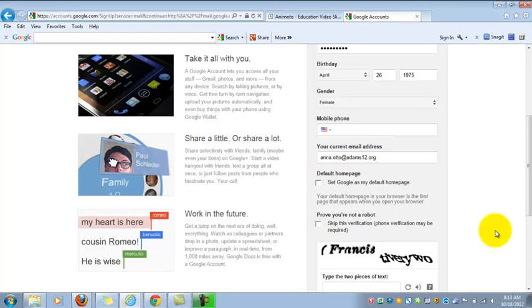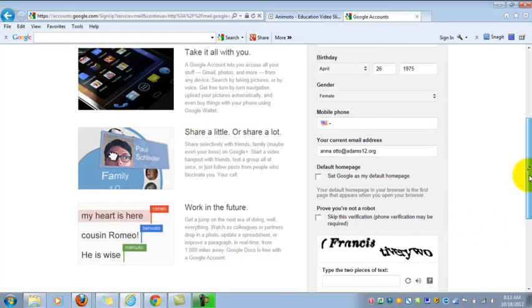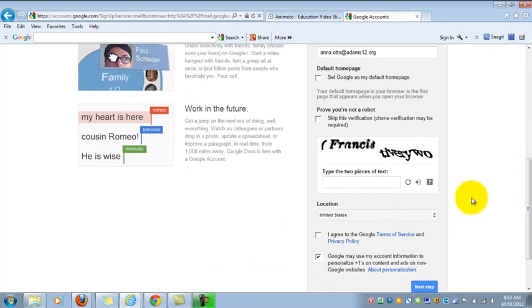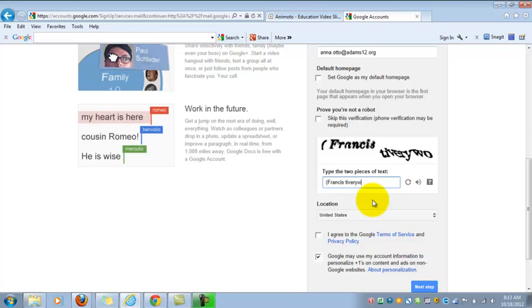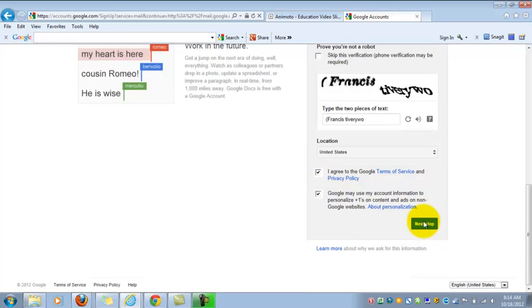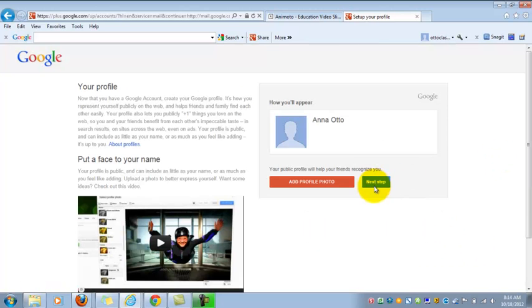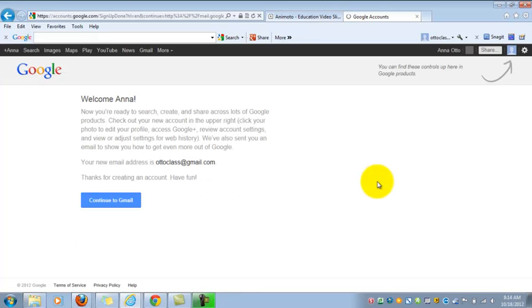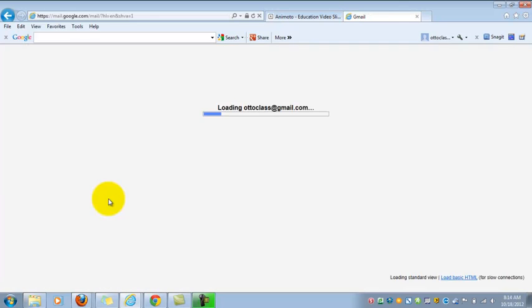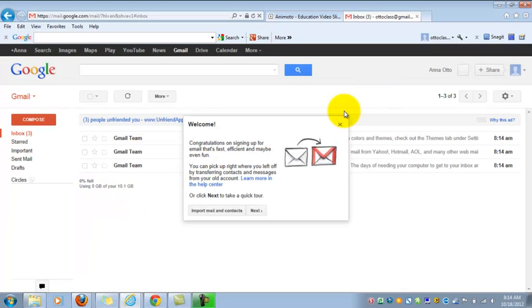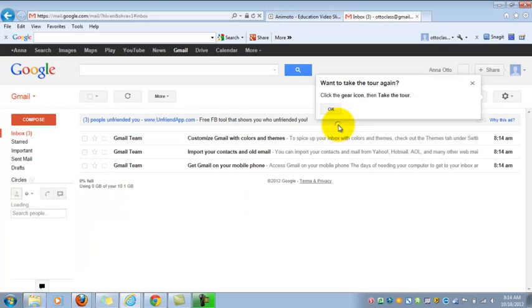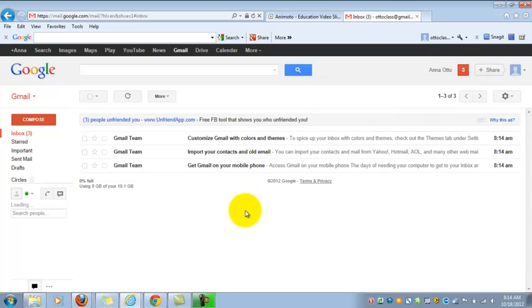Okay, I don't want to set Google as my default home page. And then I have to prove that I'm not a robot, as it tells me here, by typing this captcha, which can be a trick in and of itself, as you probably know. Hopefully I got that right. And agree to the policies. Okay, and then I'm going to go ahead and go to the next step. And I'm not going to bother setting up my profile, and I'm going to continue to Gmail. Okay, so here's my new Gmail account that I'm going to be using for all the student Animoto accounts.